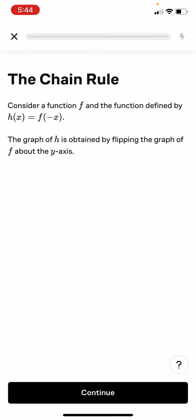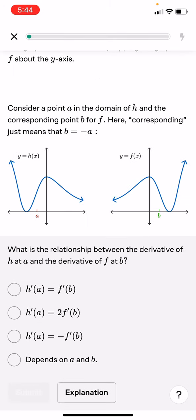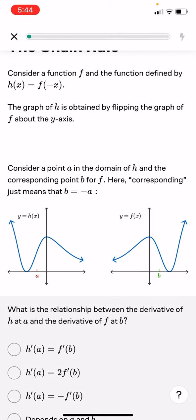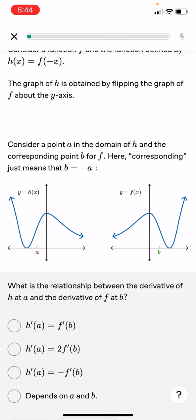The chain rule. Consider a function f and the function defined by h(x) equals f of negative x. The graph of h is obtained by flipping the graph of f around the y-axis. Consider a point a in the domain of h and a corresponding point b for f, where b equals negative a. What is the relation between the derivative of h at a and the derivative of f at b?